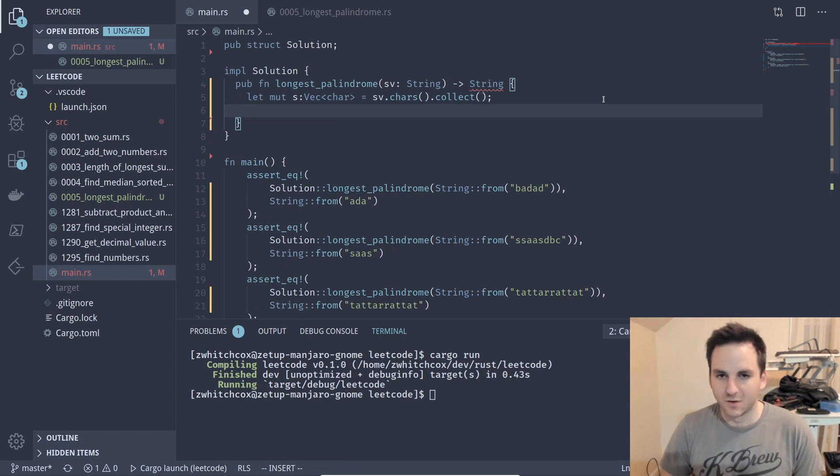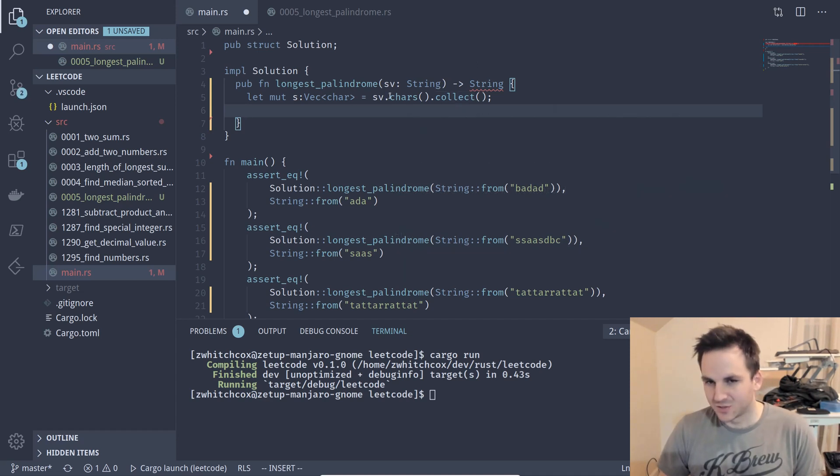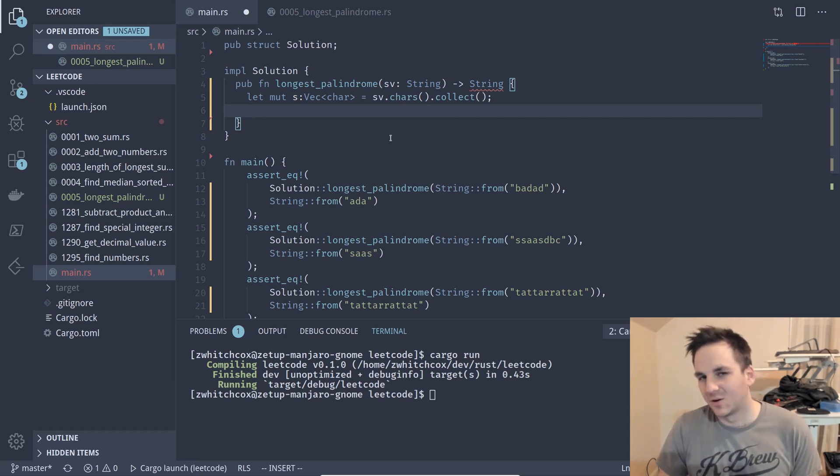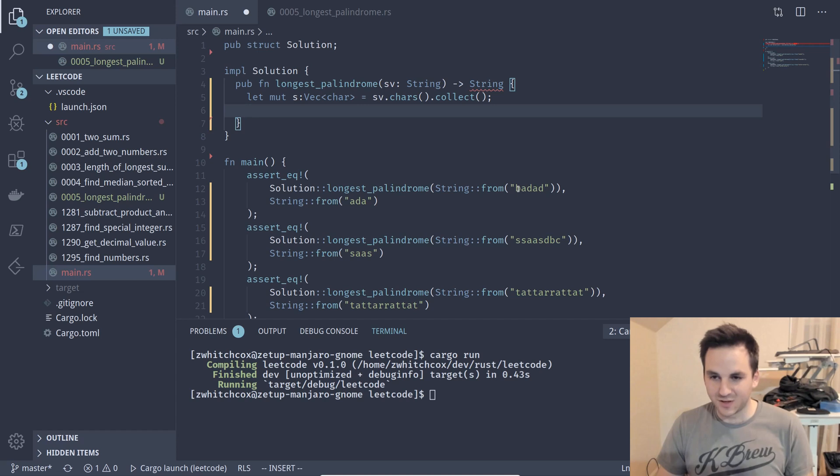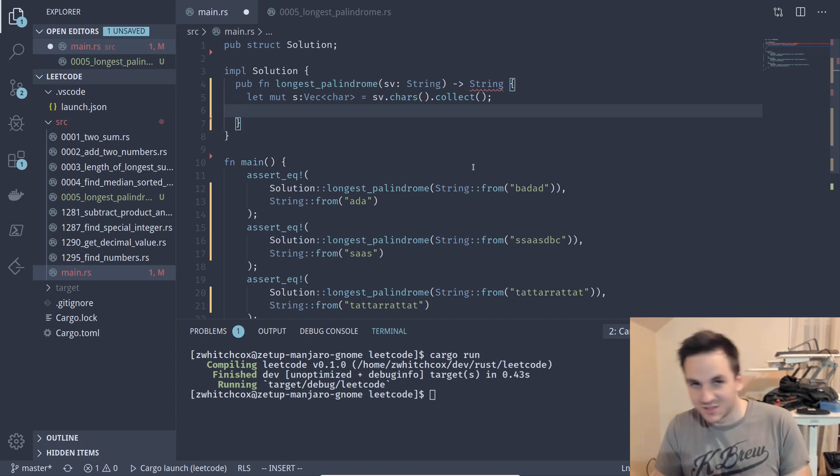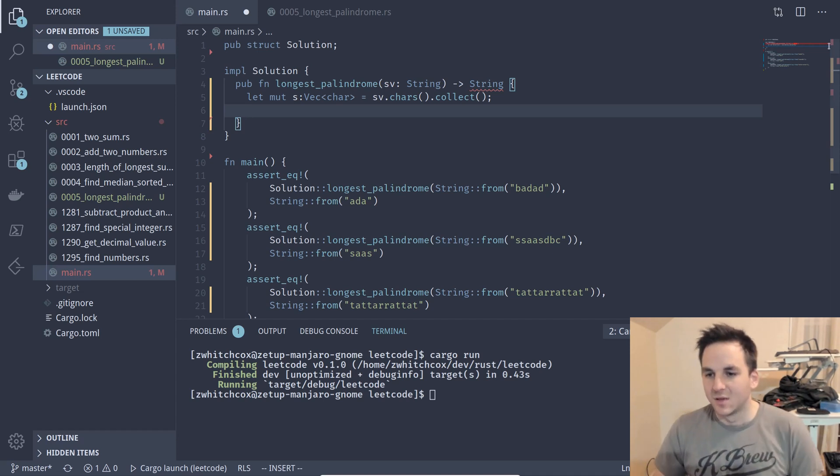All right so how we want to do this is we're gonna have to iterate through each character of the string. There's not really a whole lot of speed up we can do so basically we're just gonna start at the first character and look to the right, look to the left, see if there's any, see if they're matching and then go outward.